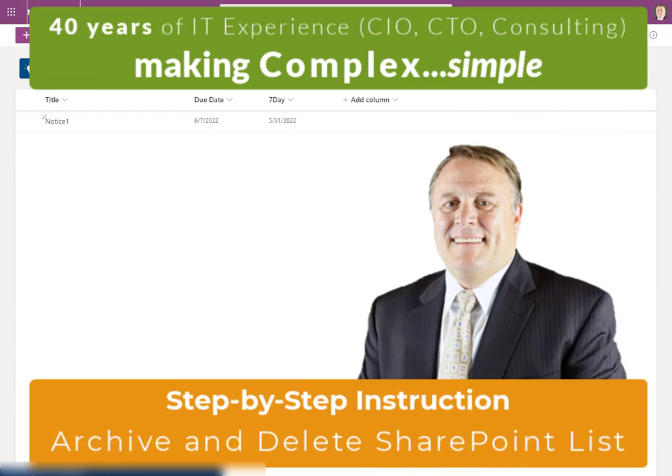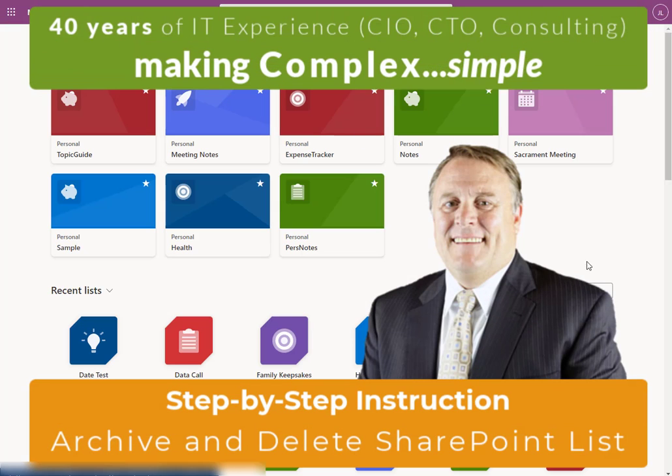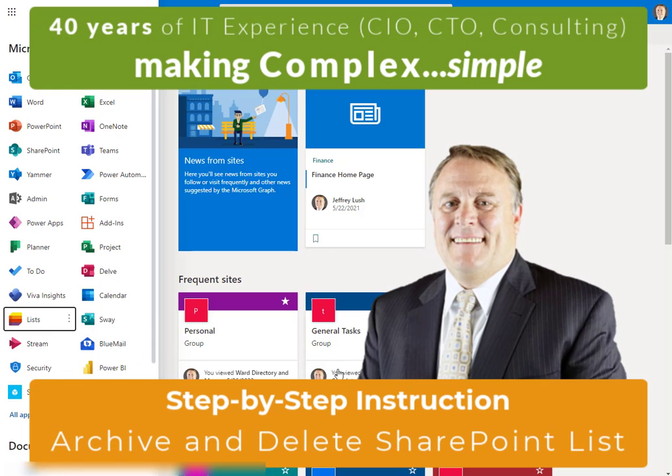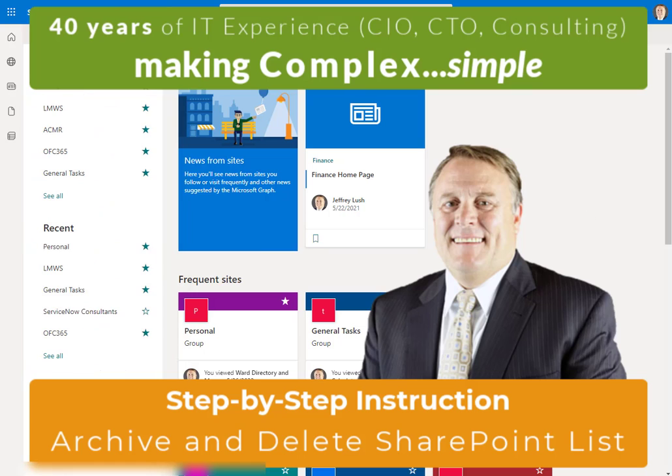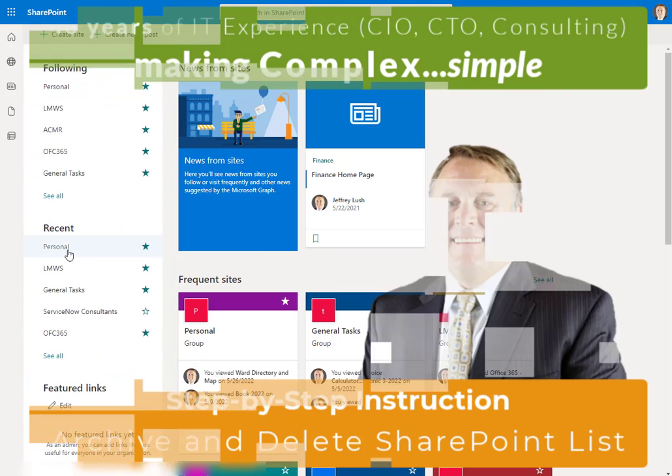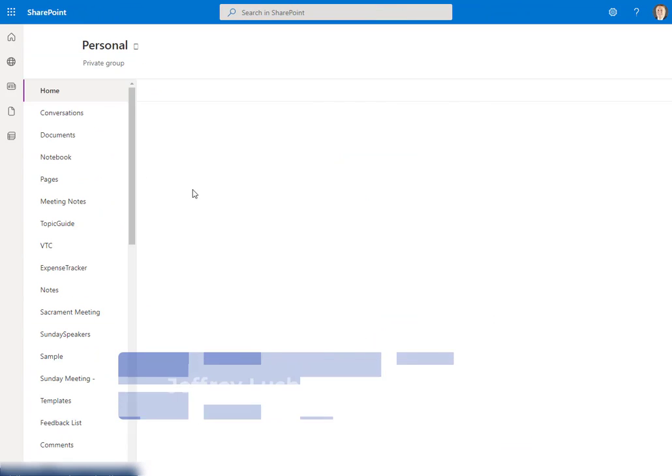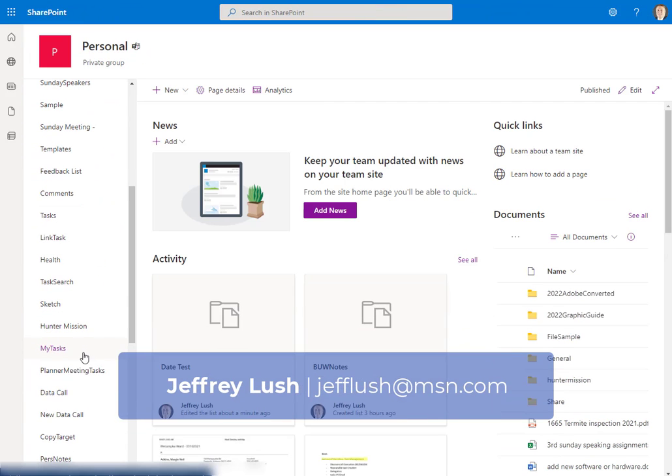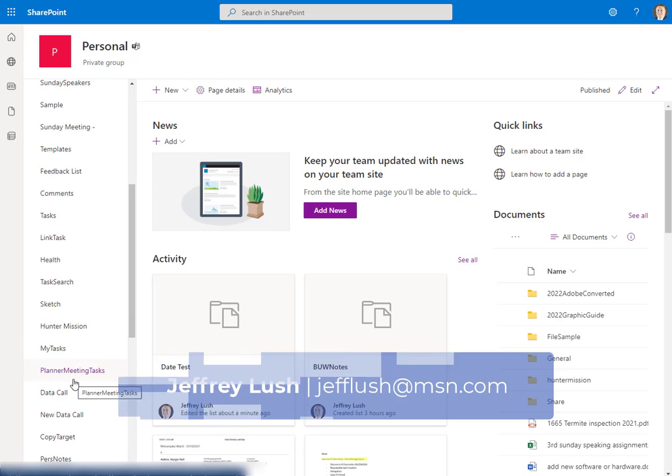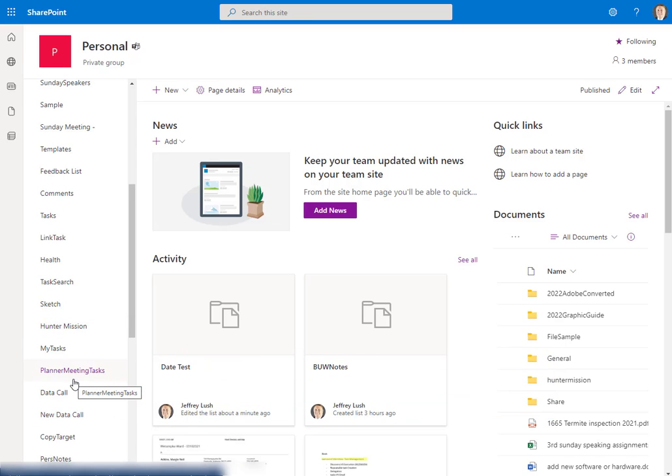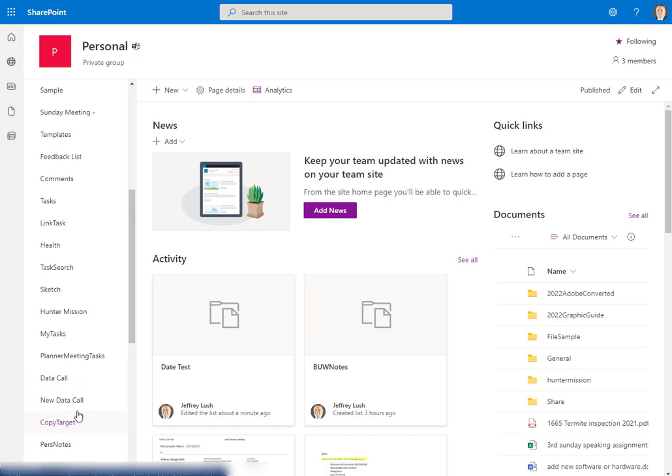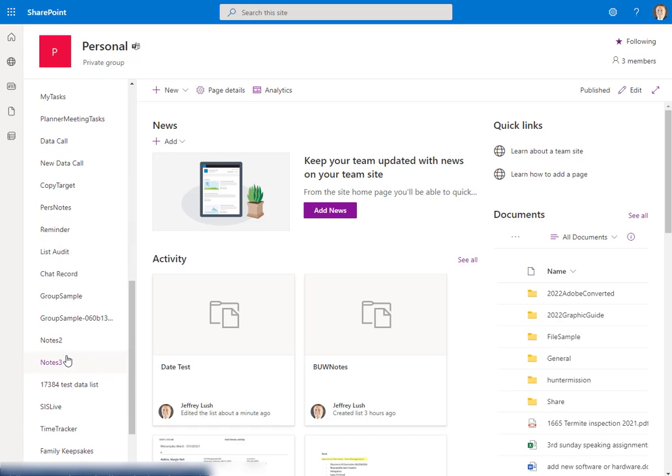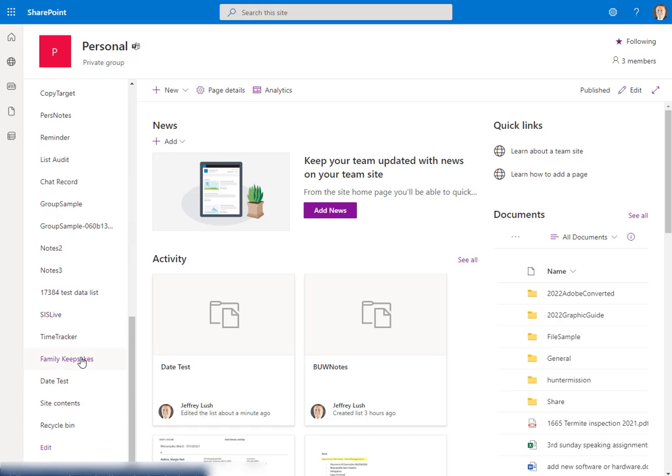Often we create lists within SharePoint or directly within SharePoint itself. As you can see, different lists are created here. And how do we delete those? First of all, archive the data and then delete those from our list, from our grouping of SharePoint lists.